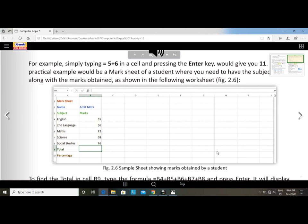A practical example would be a mark sheet of a student where you need to have the subjects along with the marks obtained. Now the next page is a mark sheet.